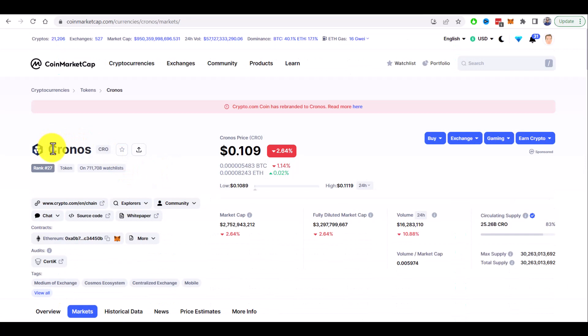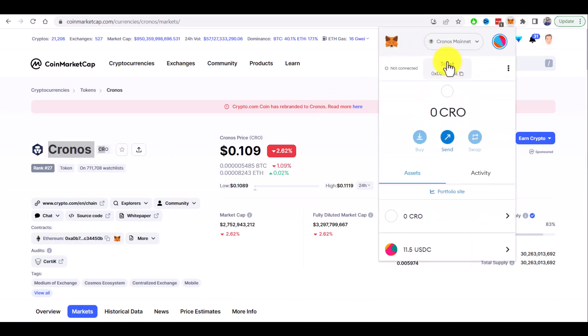So you need to buy some Kronos here and then withdraw them to your Metamask address. You can find here, copy it and use it as withdrawal from the exchange.